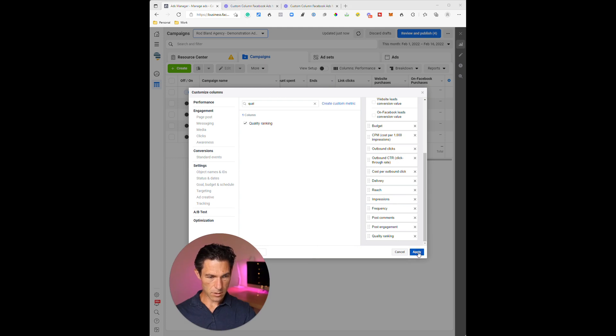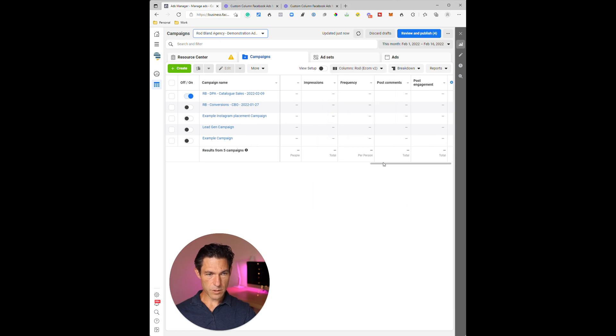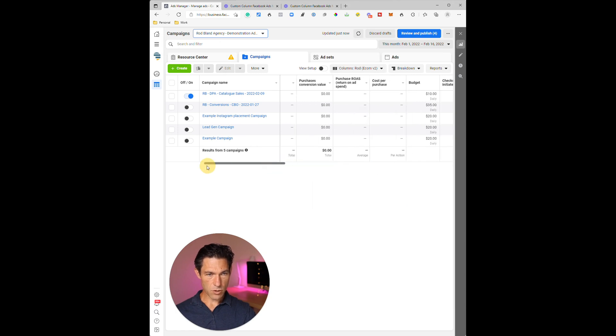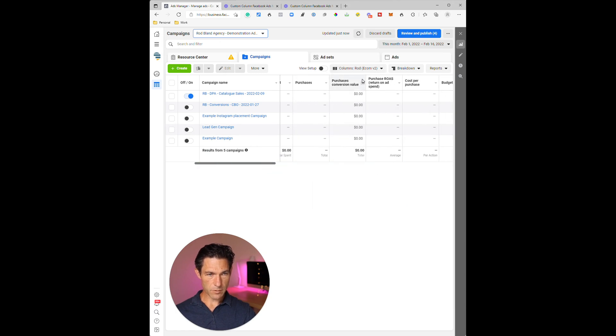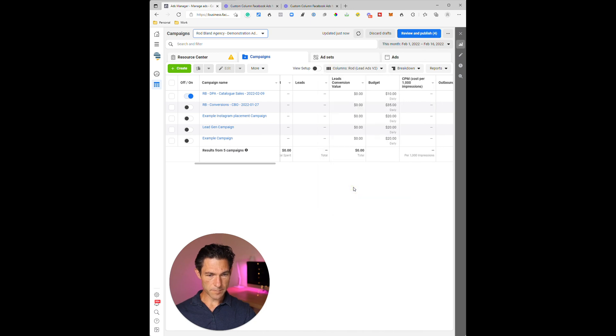I'll call it 'Lead Ads Version 2' since I've already saved one of these, then click Apply. Now you should have a couple of custom columns — you can switch to the e-commerce-specific one or the lead ads one as well. That's it for today's video.